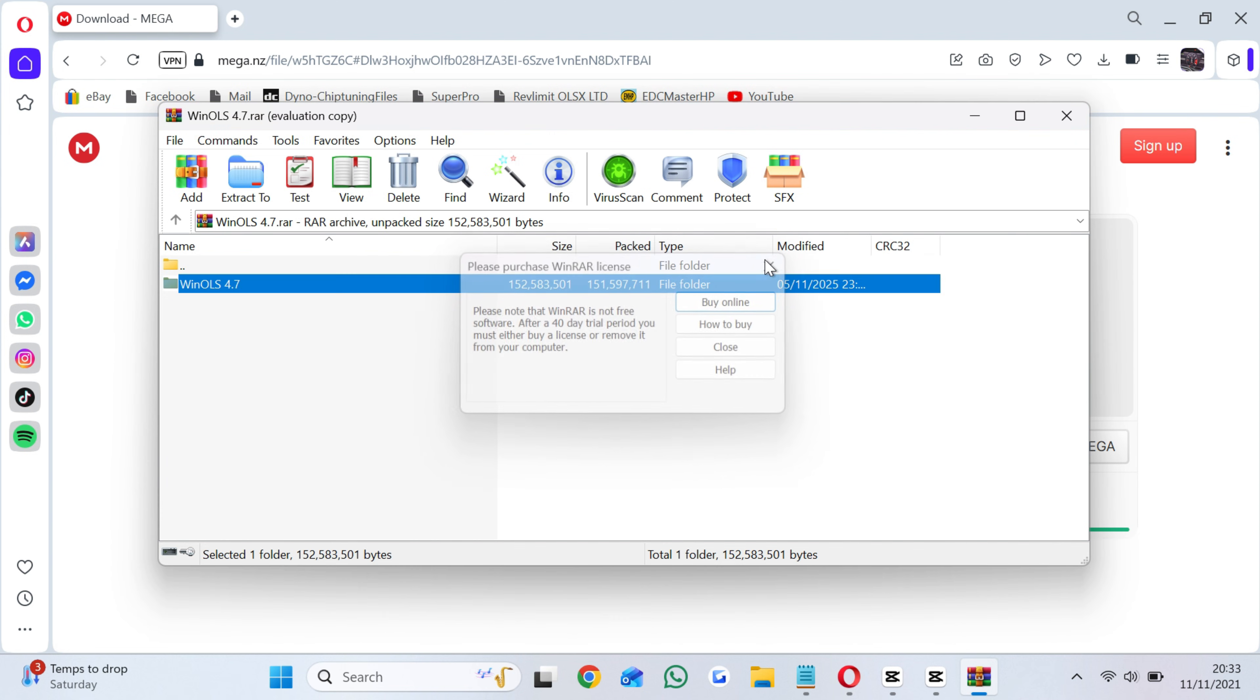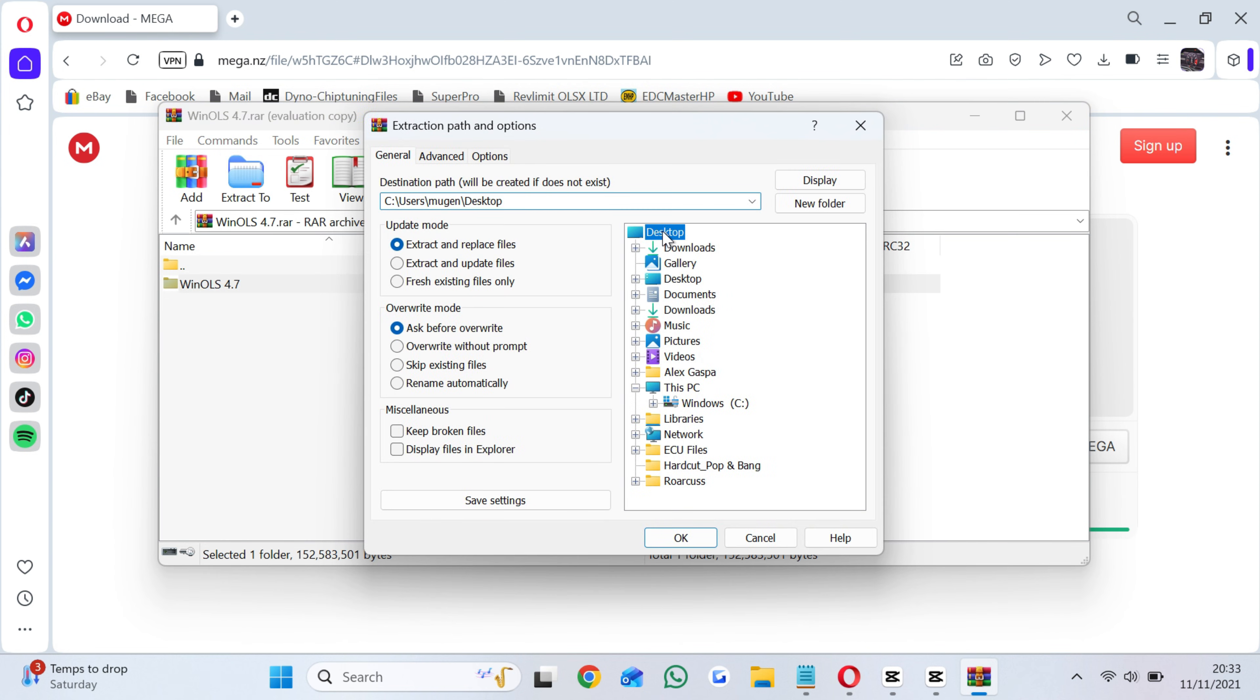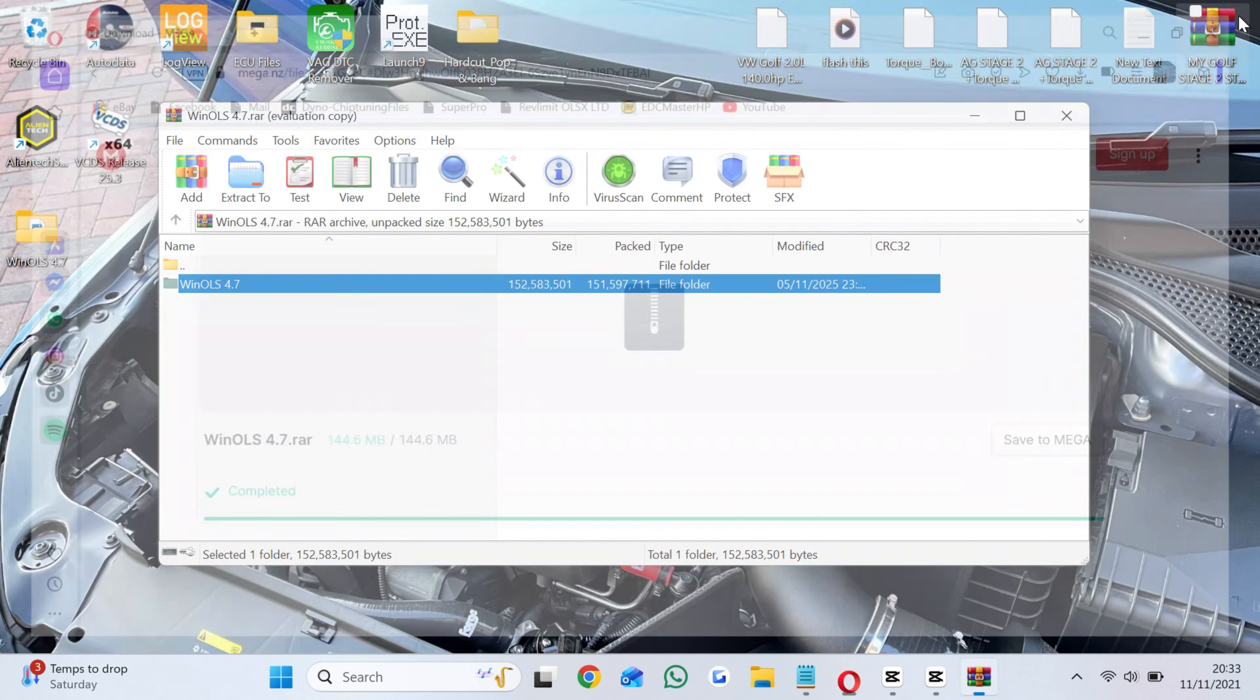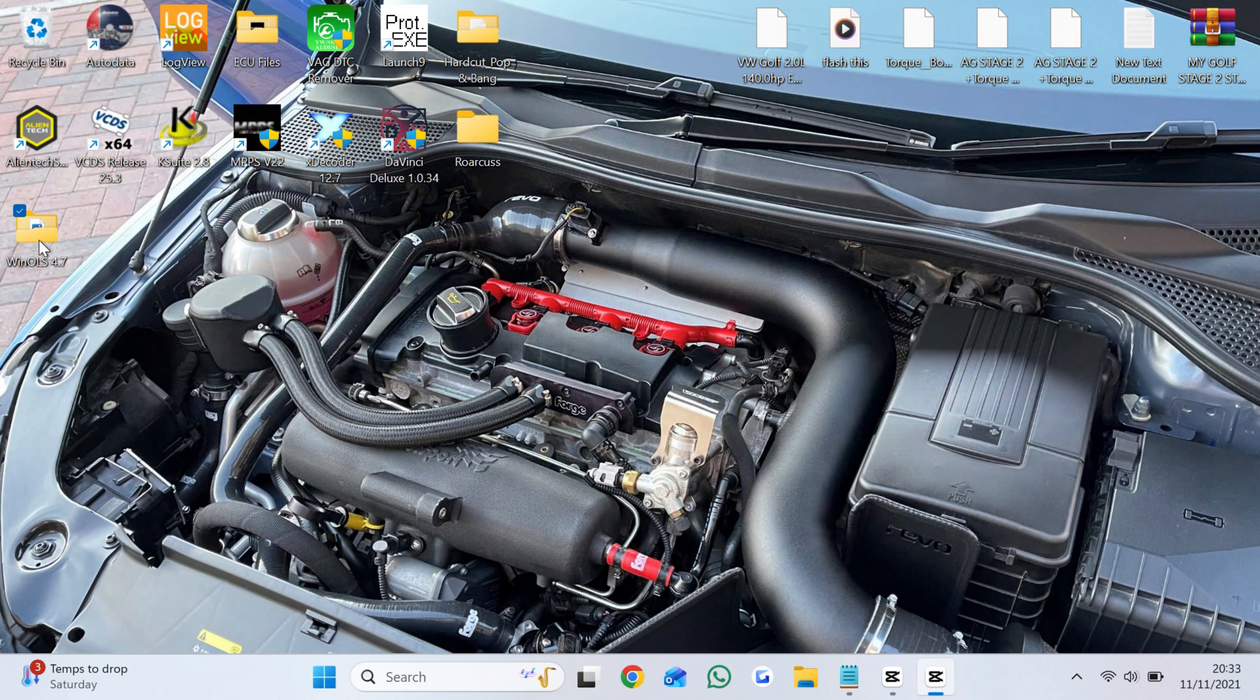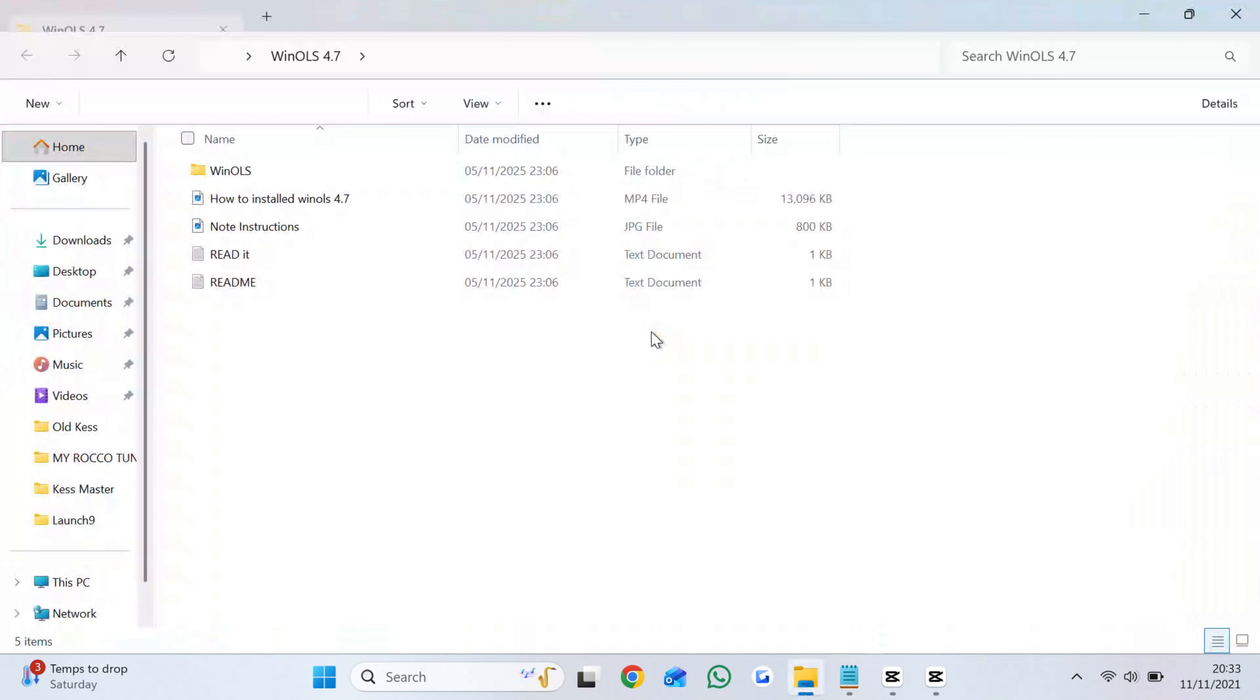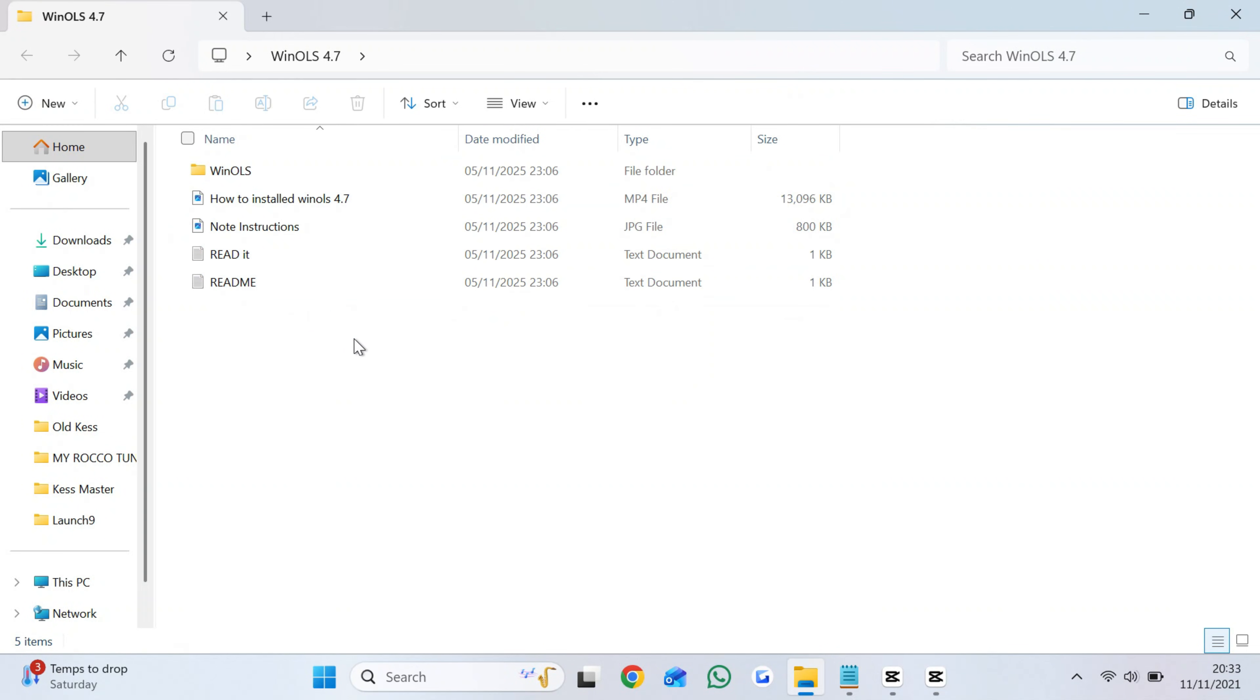Extract the WinOLS folder to wherever you would like. You can read the install instructions provided or follow what I'm doing in this video.